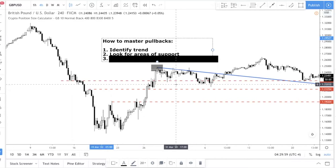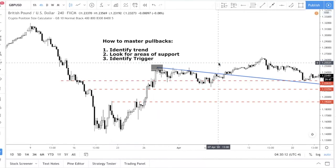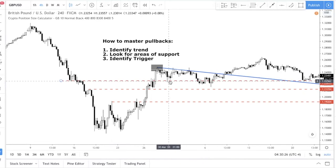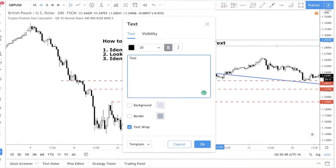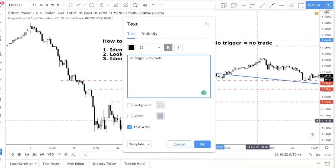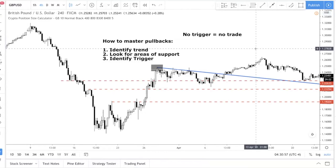That is why you need step number three — this is going to change the way you view the market. Step number three: you need to have a price action trigger. A price action trigger means you want to see a form of reaction at the level. You don't just enter directly at the level or assume the level will hold. One of my first mentors drilled this into my head: when there's no trigger, there is no trade. If you do not see a trigger, then you do not trade. No trigger, no trade — write this down. It will help prevent a lot of losses.